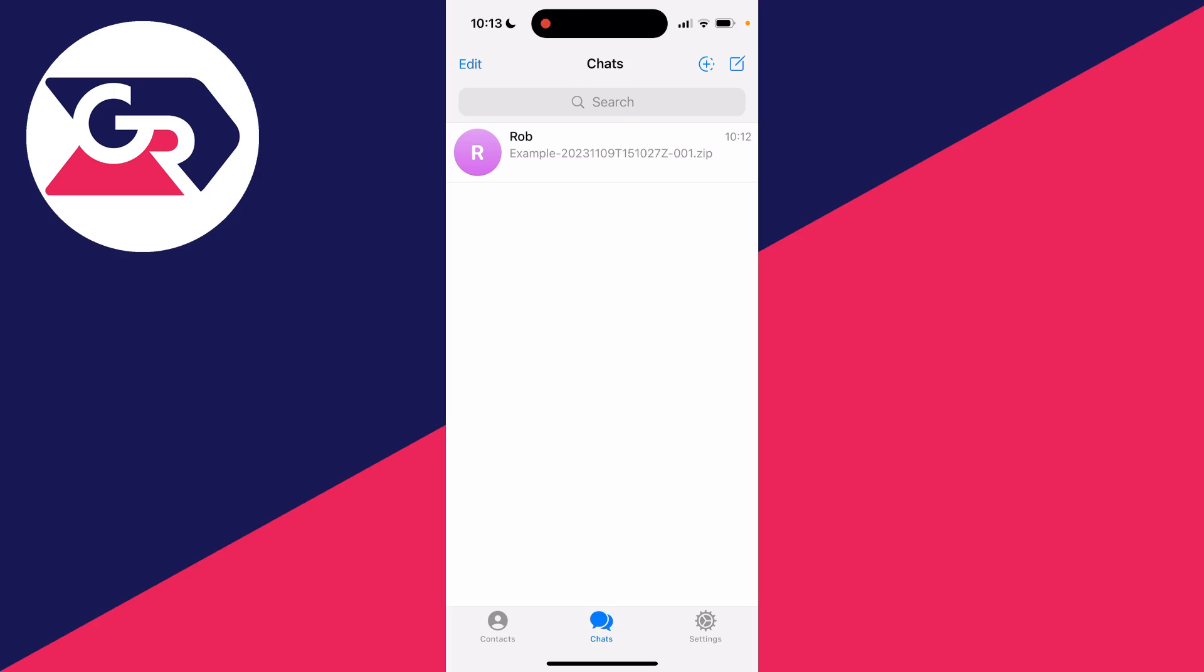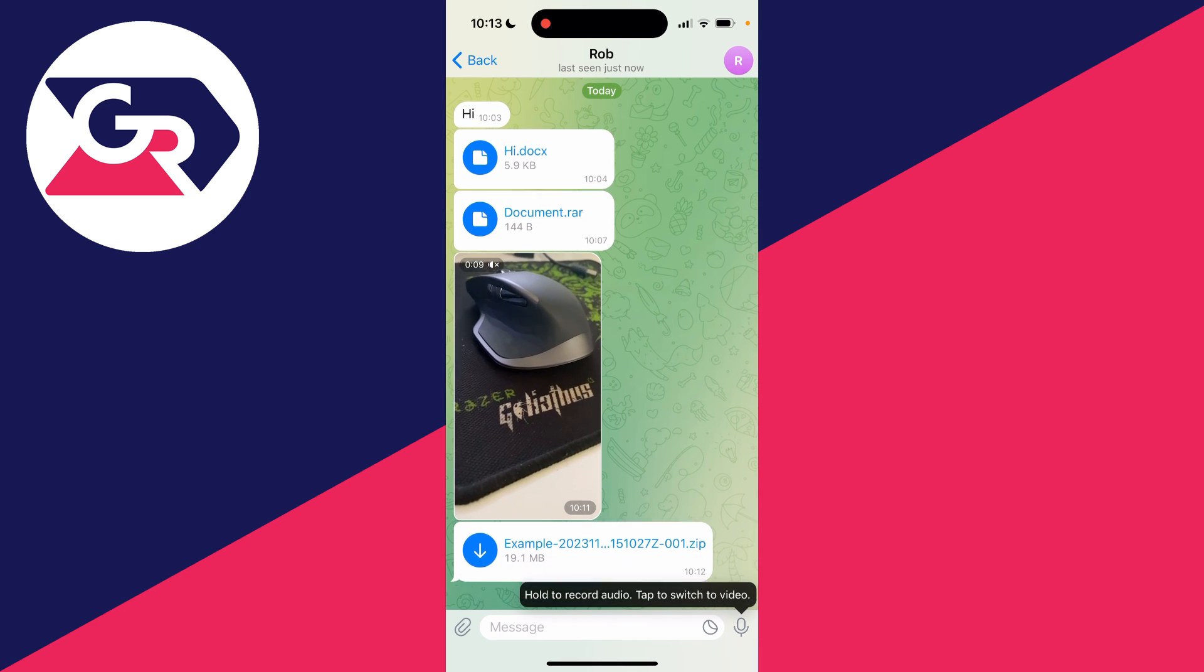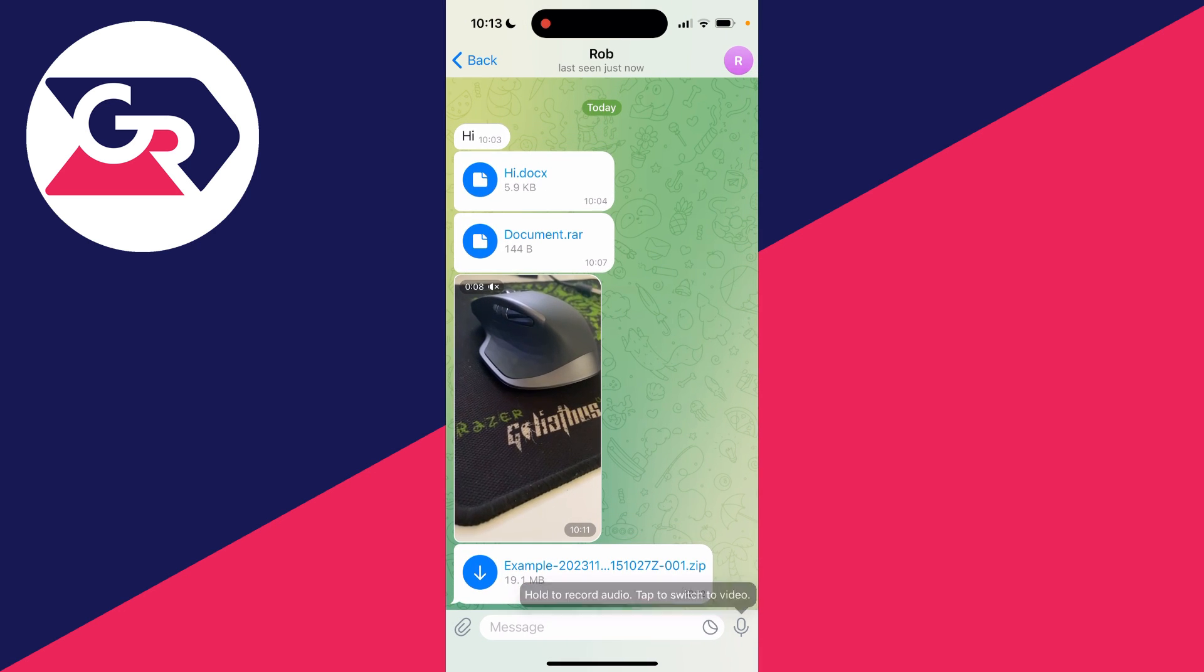First of all, go and find the file in Telegram. I'll open up this chat here, and for me it's this zip file at the bottom.